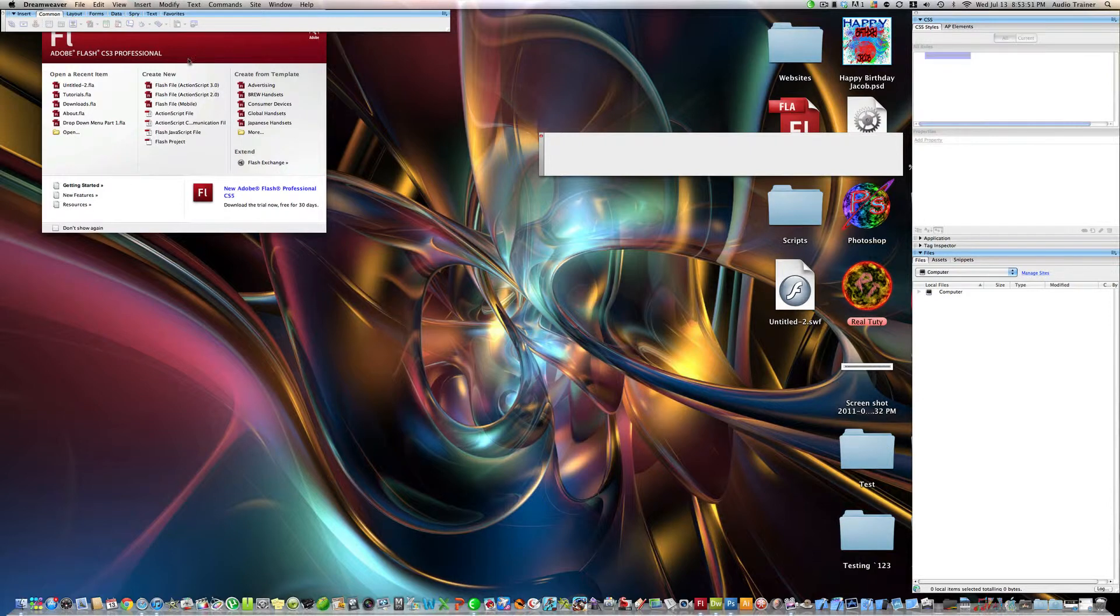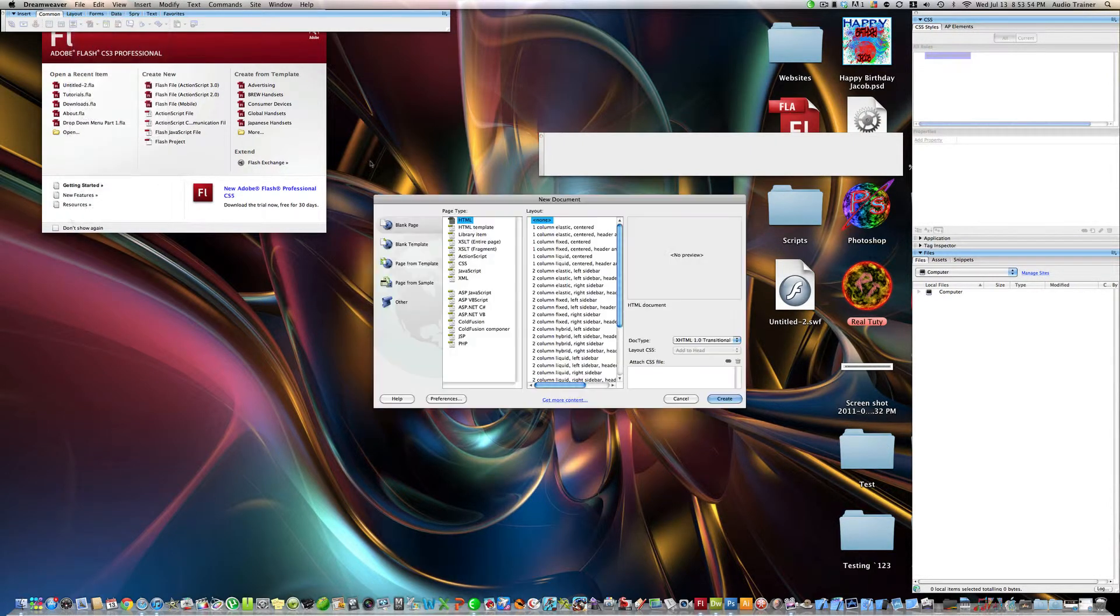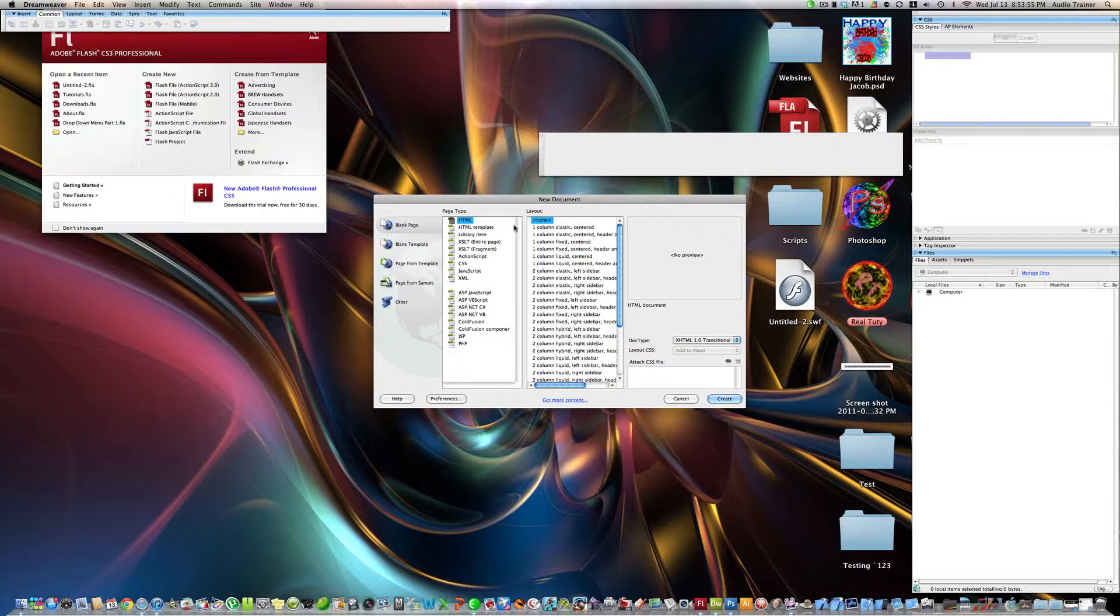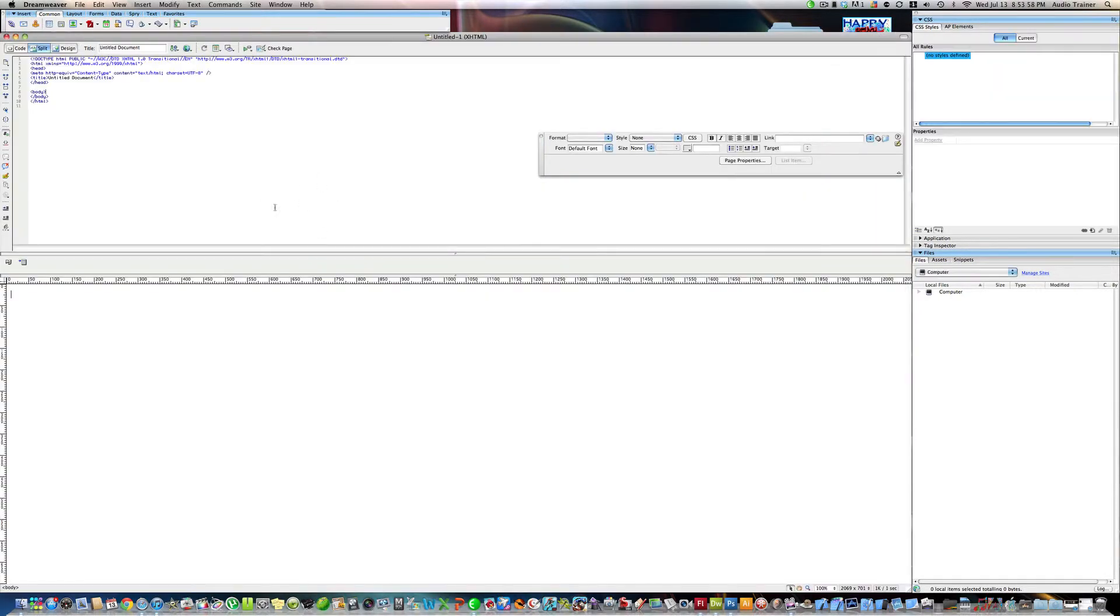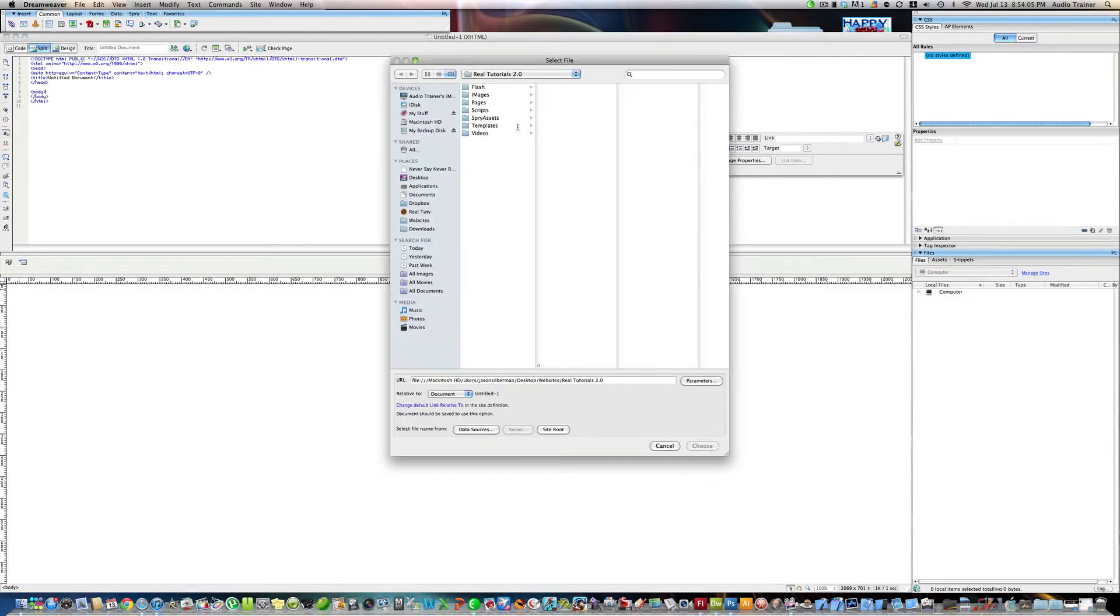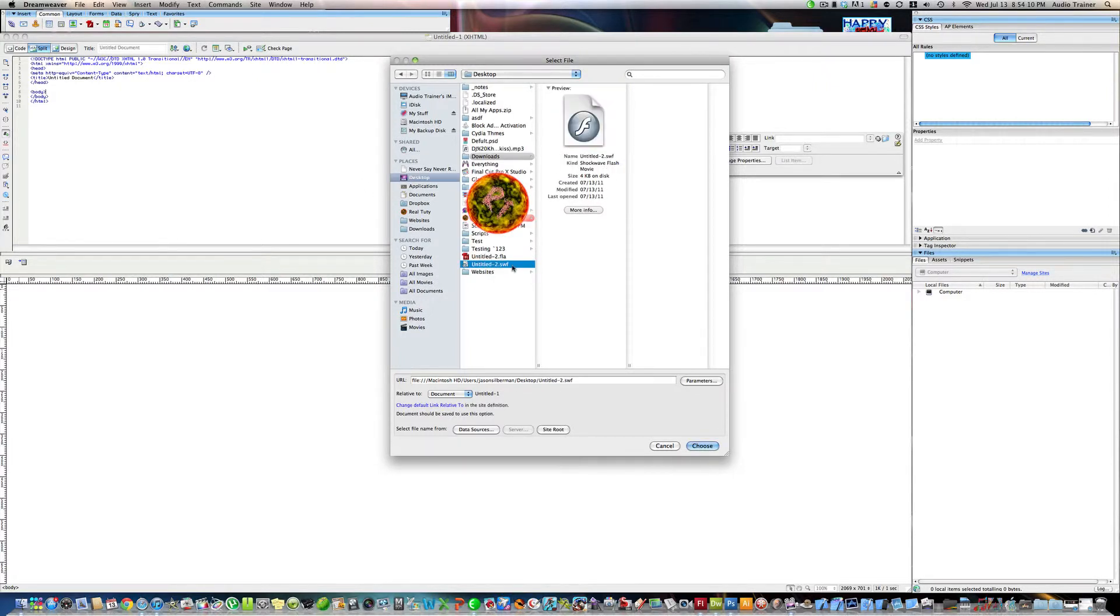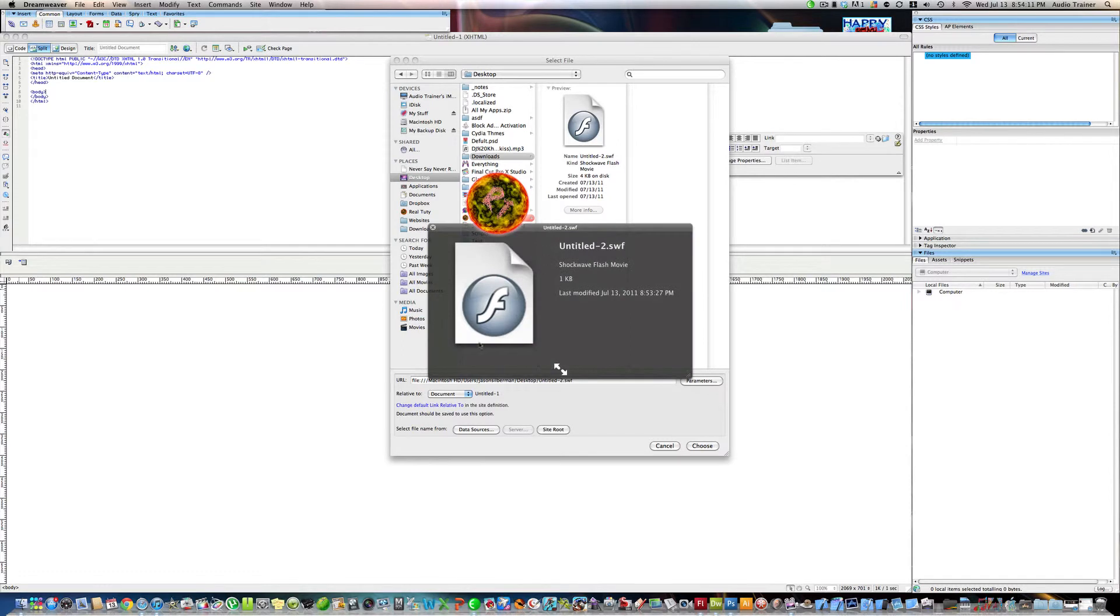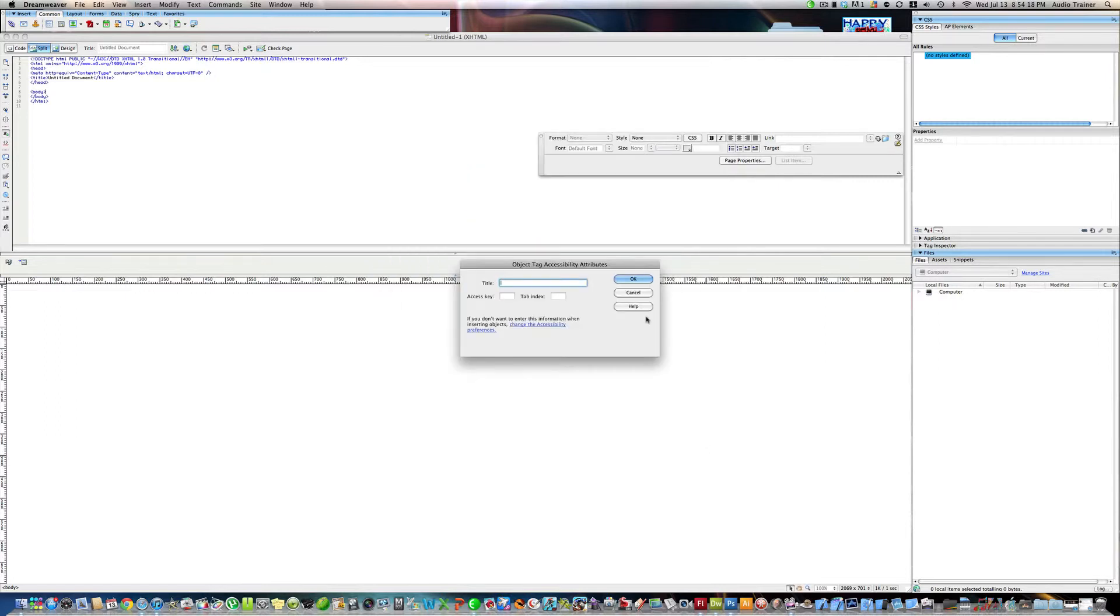Now we are going to go to file, new blank page, create. Now I'm going to hit this button, select from desktop, choose untitled and I want the swf file. If we don't do that then it won't work - that's the file that I created by hitting publish. Hit choose.